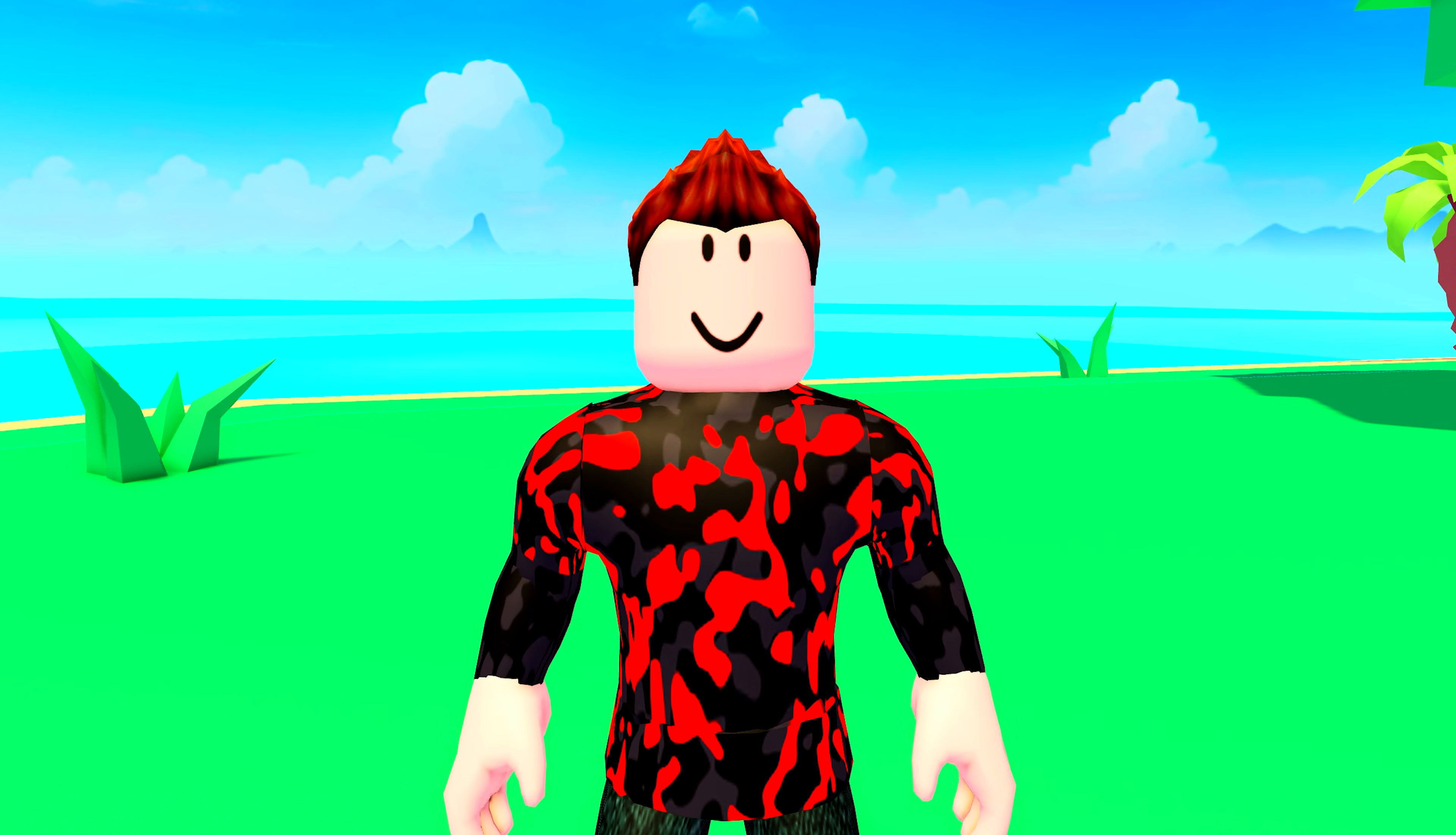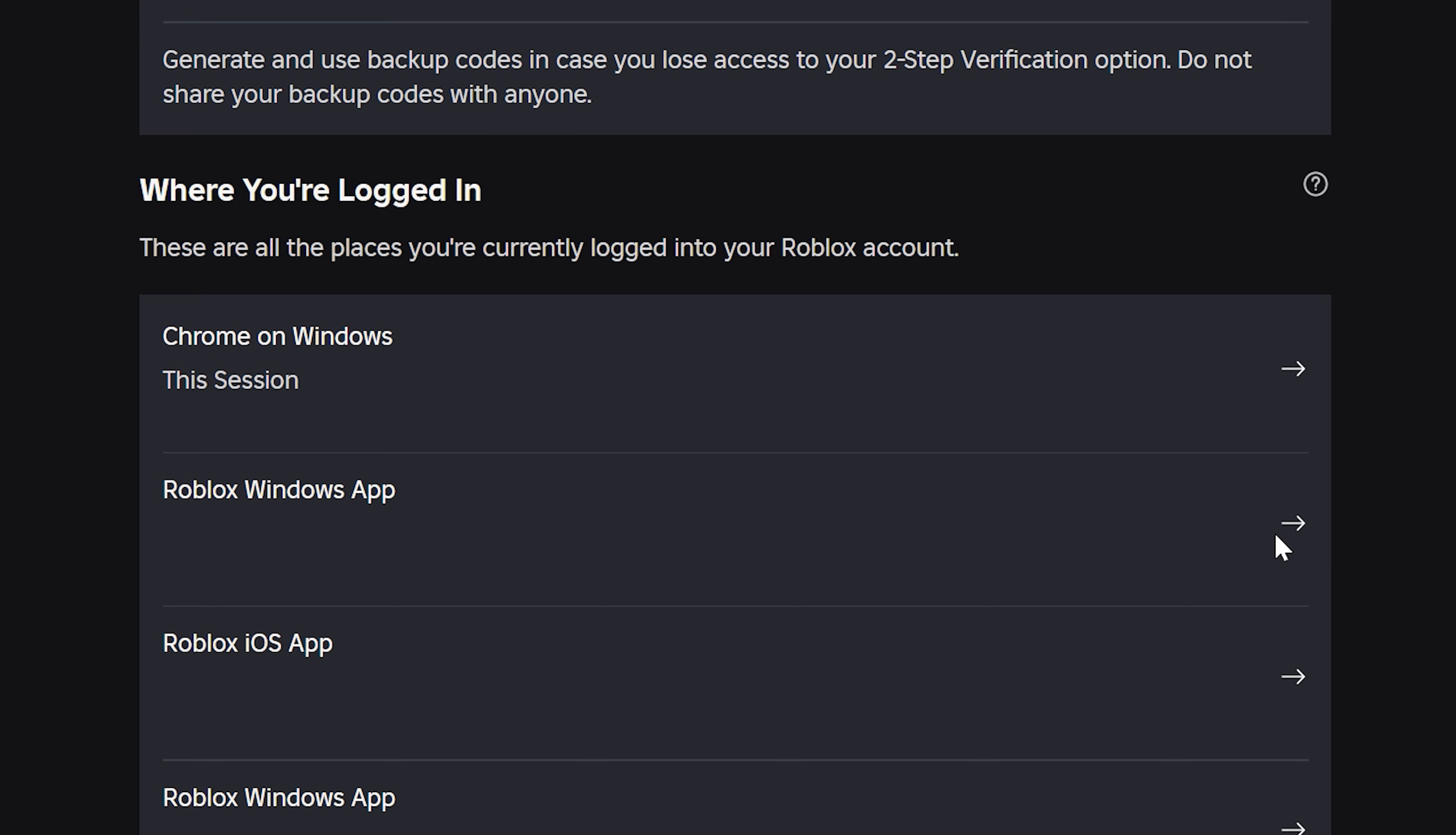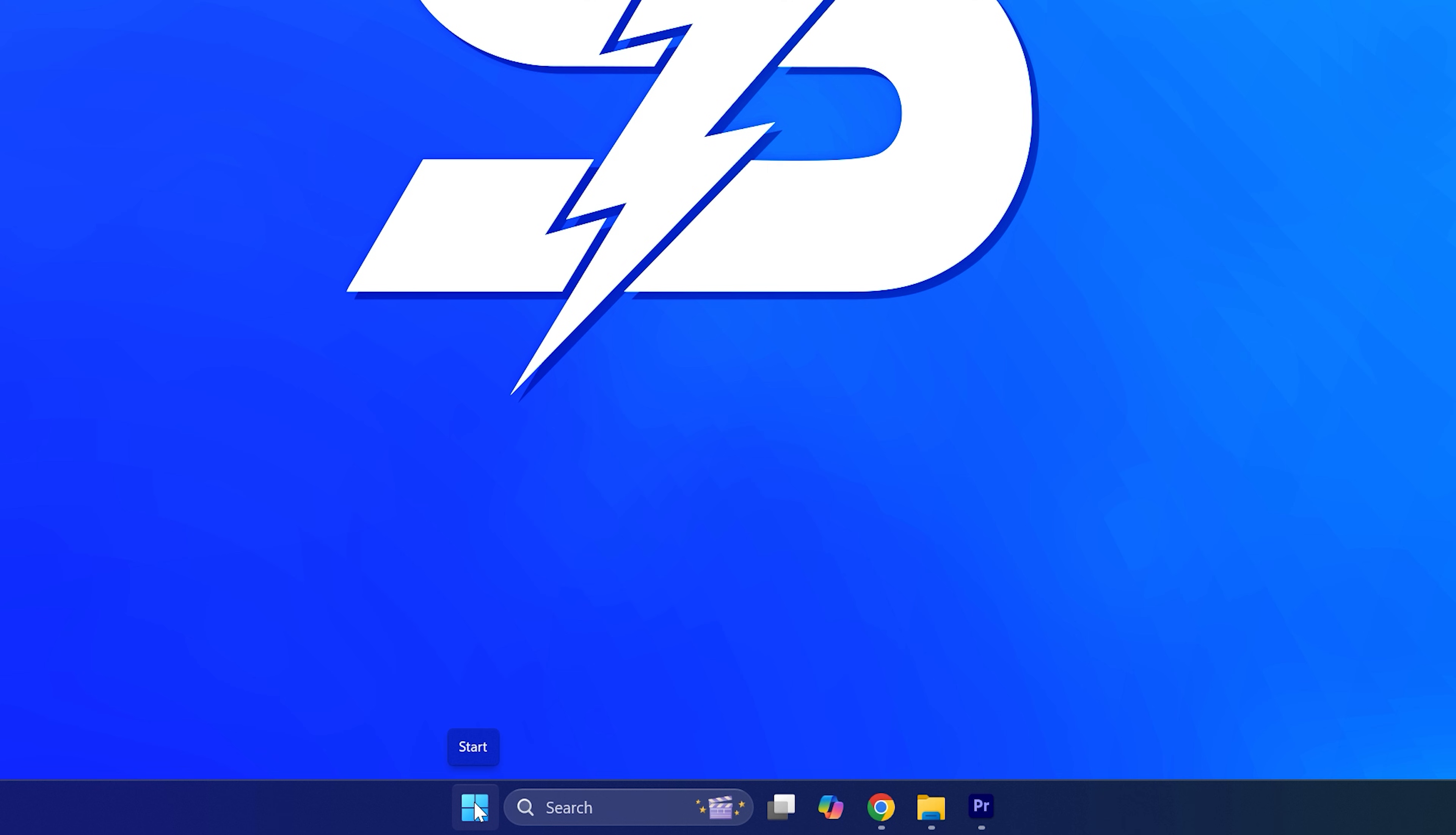Within the Roblox app, head up to the top and click the gear icon then select settings. Select security from the side, then go down to the where you logged in heading. Find the device that is having the issue and click the arrow, then select log out of session. Test Roblox again.